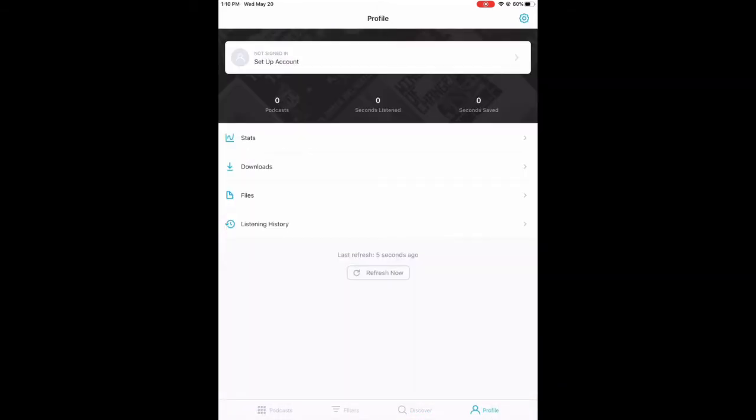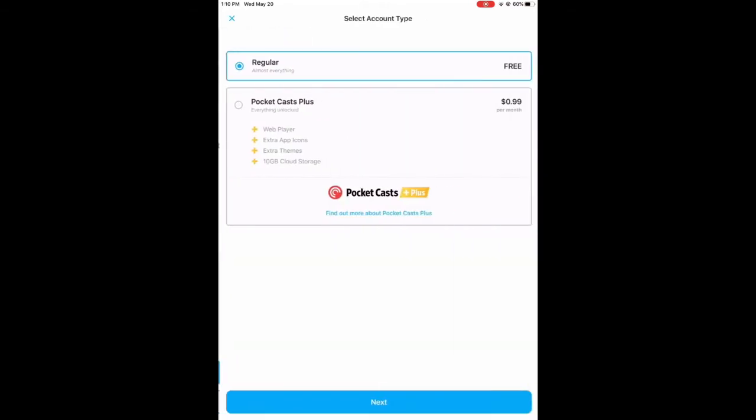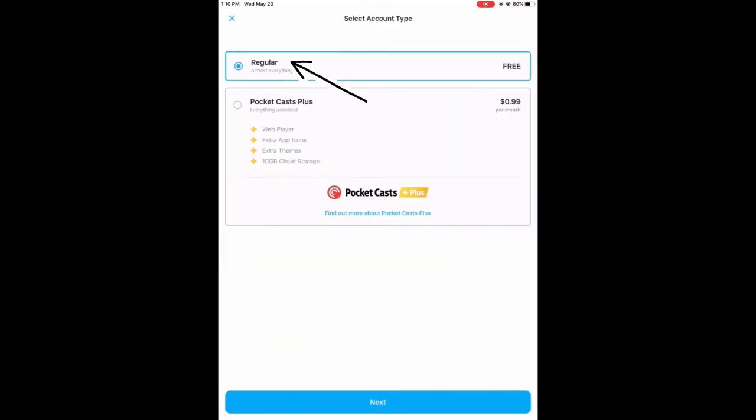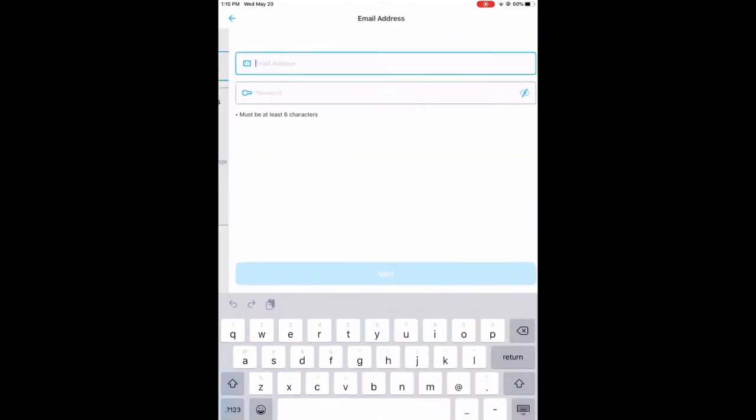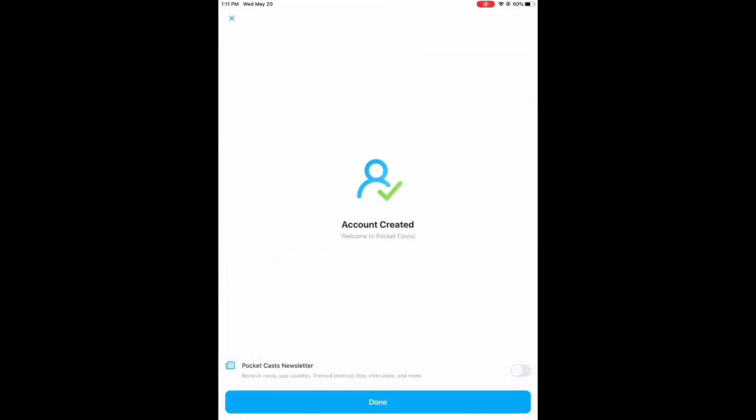To create an account, click on the bottom right where it says Profile. Click Create Account and select Regular. This is the free subscription. Then click Next, and here you'll put in your email address and create a password for this app.